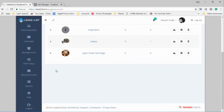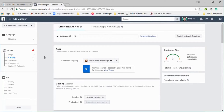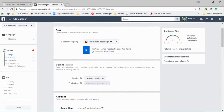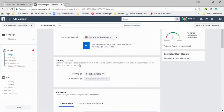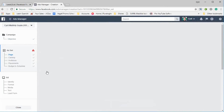The second step is to connect Facebook advertising to Jeet's Hotel Test Page. For that, I'll need to start a lead generation ad in Facebook for this page. I selected Jeet's Hotel Test Page and the objective of this ad is lead generation, because this application lets advertisers connect their Facebook leads to their autoresponders.